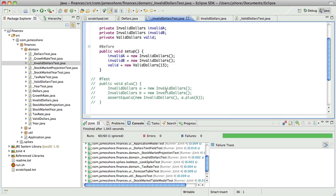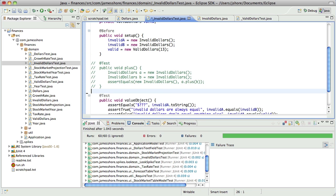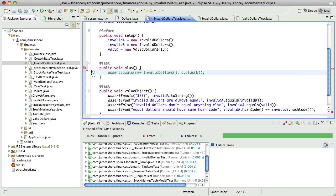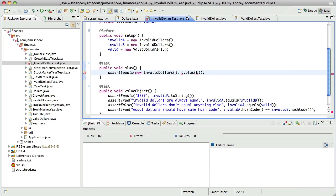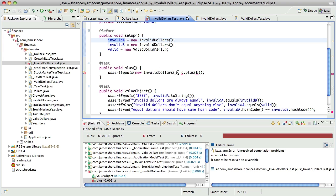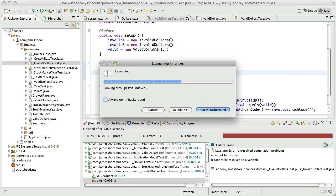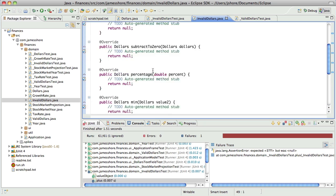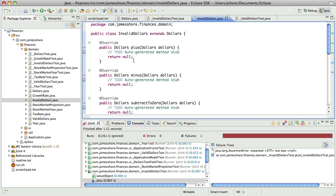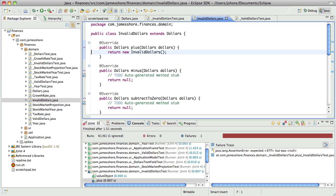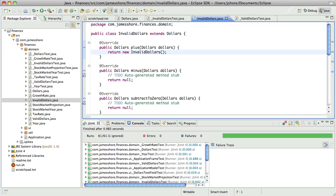And now we need to say a few things about plus. One is that a plus b, invalid a plus invalid b should be invalid. So that's just easy to fix. Easy enough. Fix, return new invalid dollars.